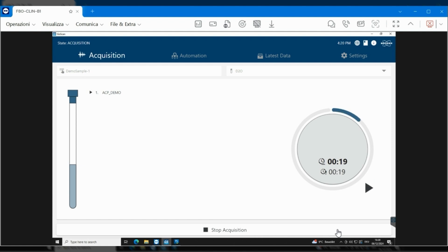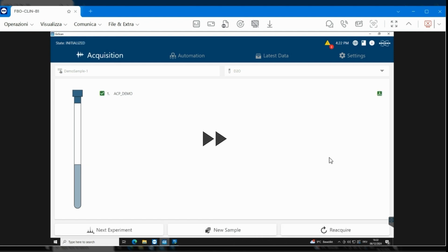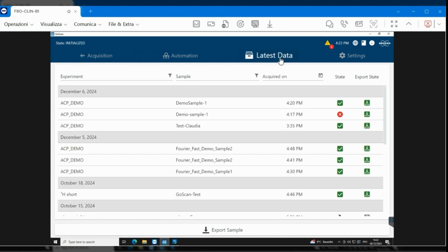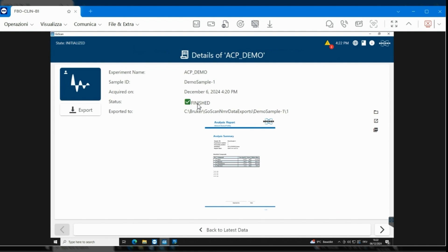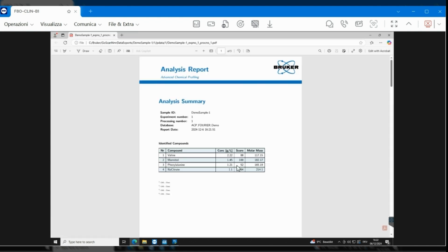After the data acquisition, the Advanced Chemical Profiling Solution will automatically identify the components present in the mixture, match them to the entries in your tailor-made database, and quantify the components using either internal or external reference standards.